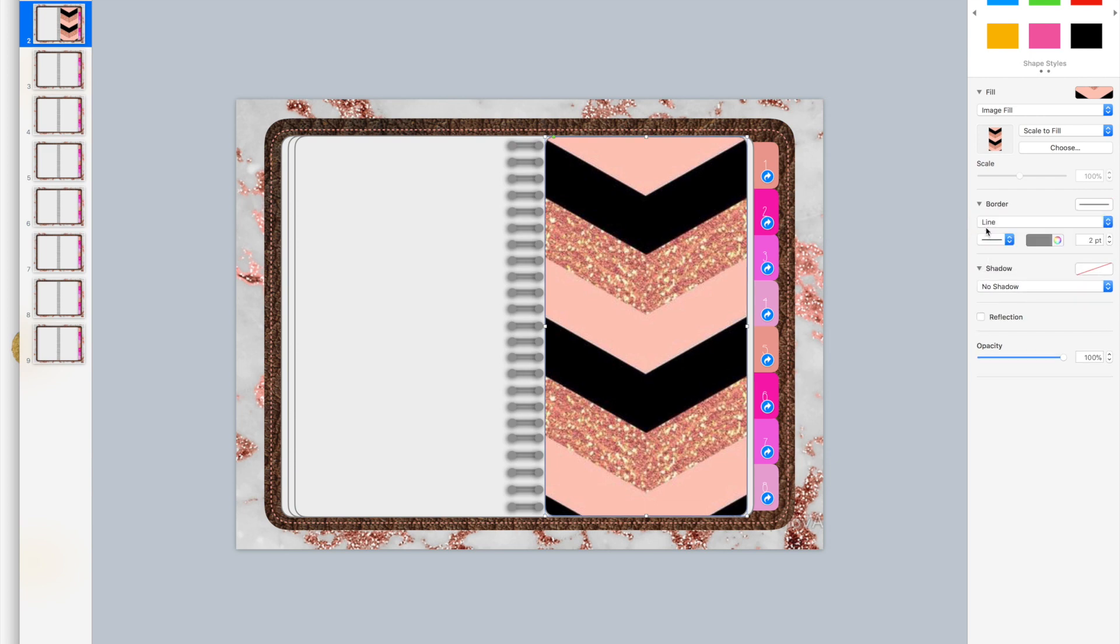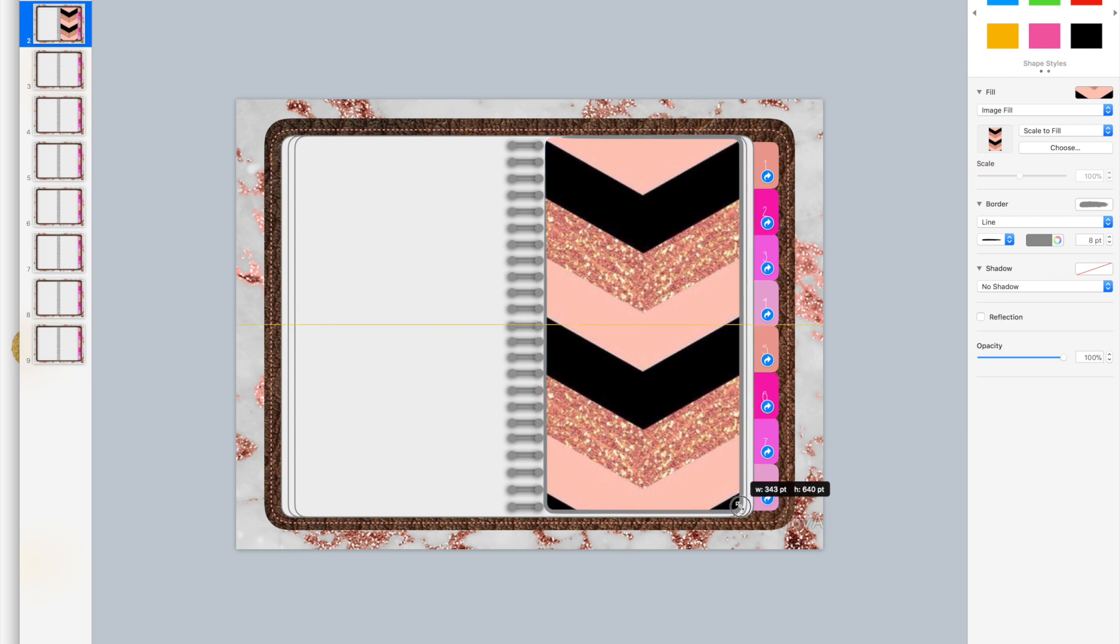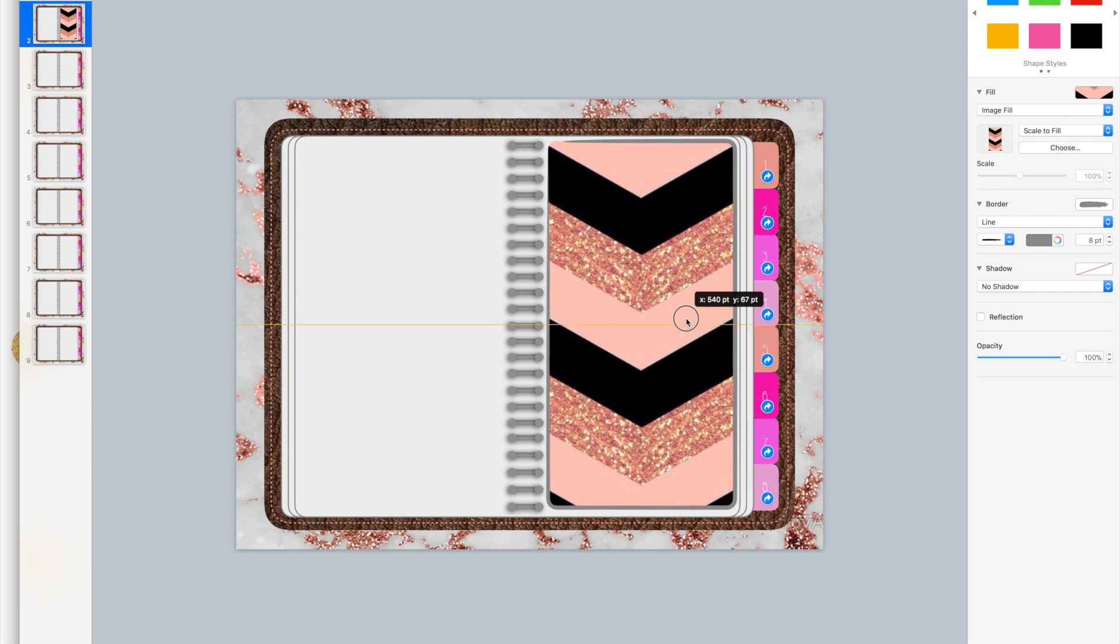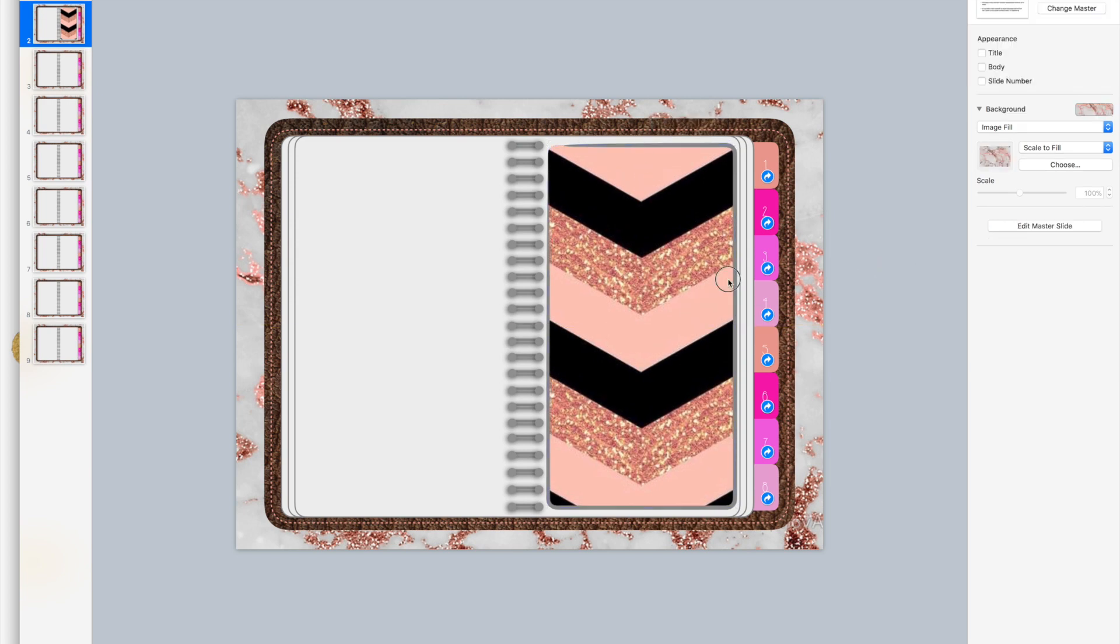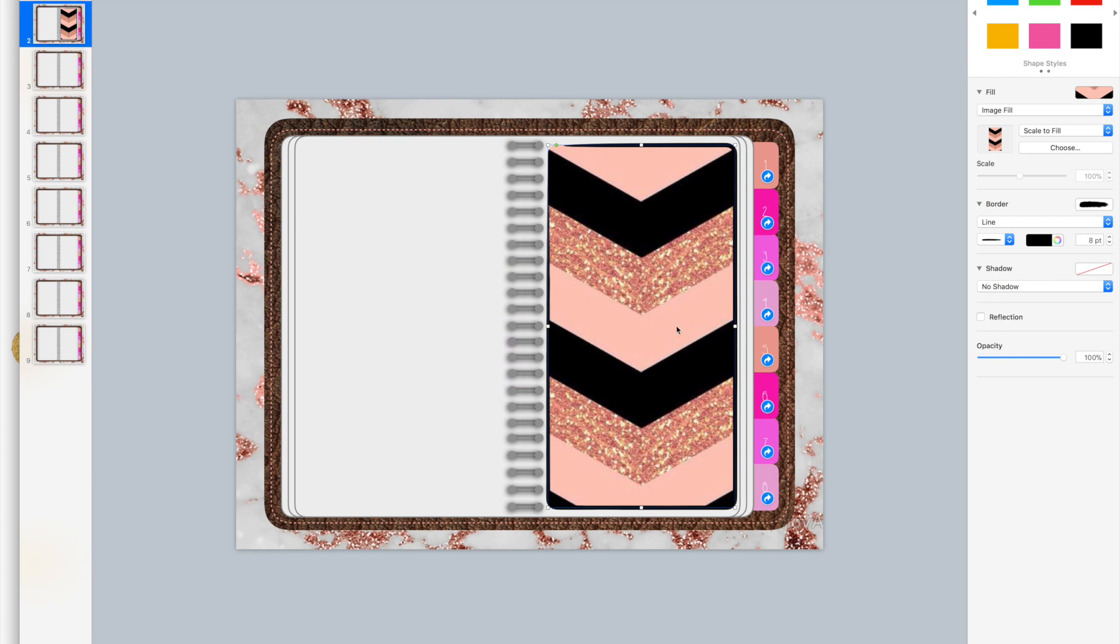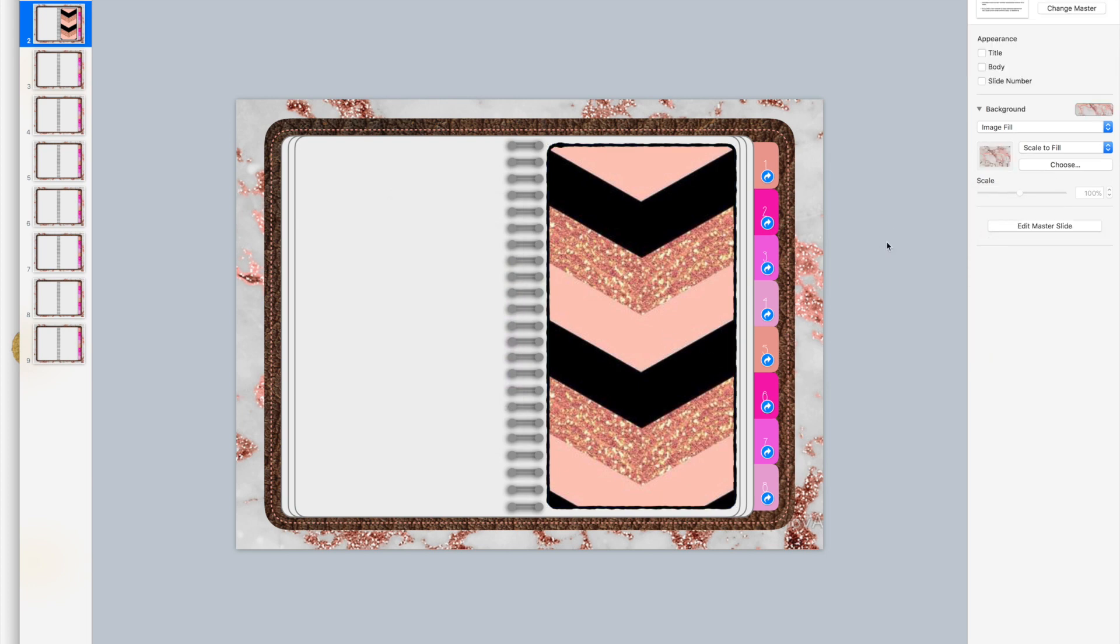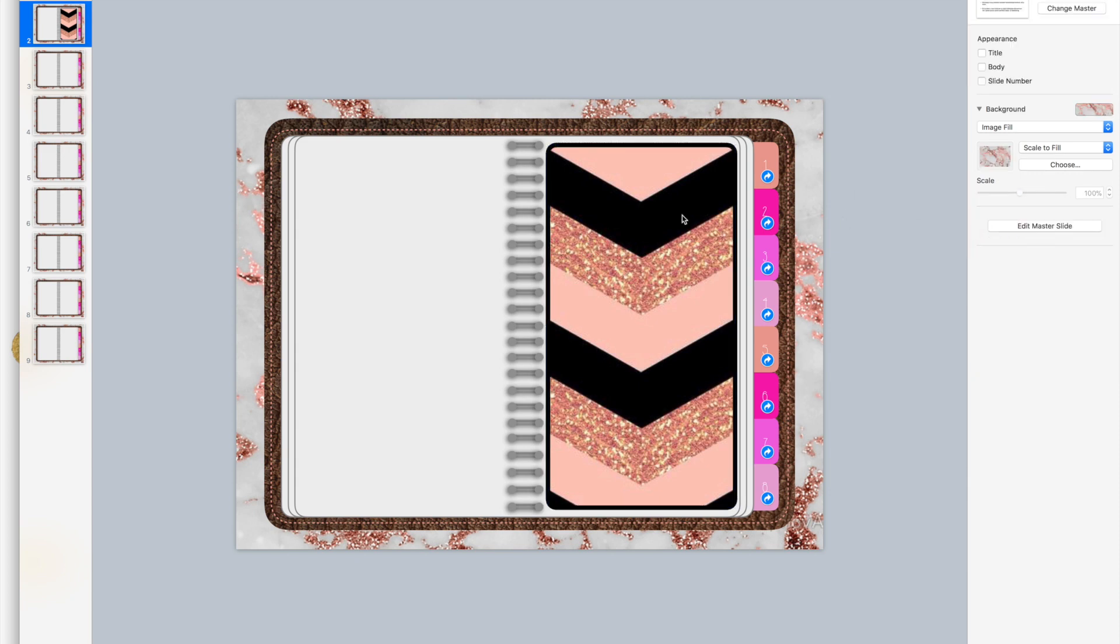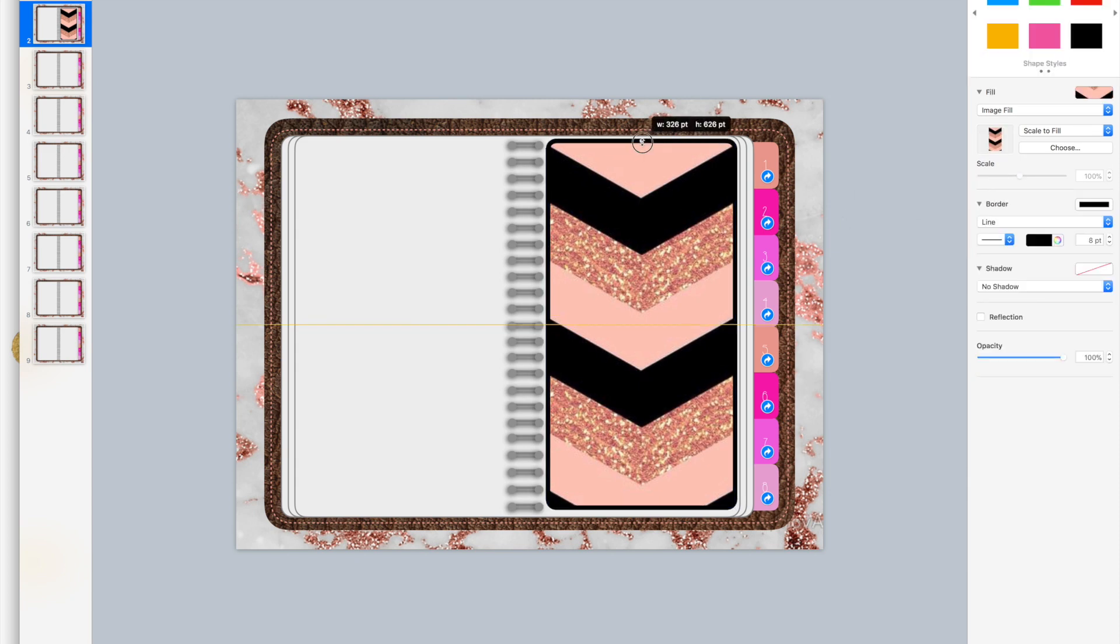Change it to a line. I think this one will be pretty cool. Kind of make it a little bit smaller so you can actually see the border show up, and then I'm going to choose black. Okay, maybe just solid. Yeah, I prefer solid. This would be your divider page.